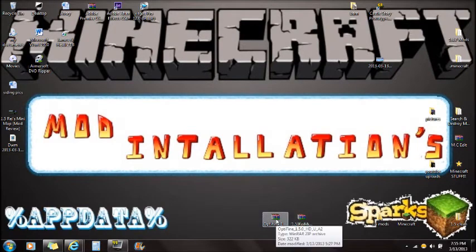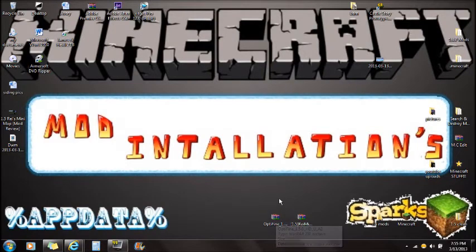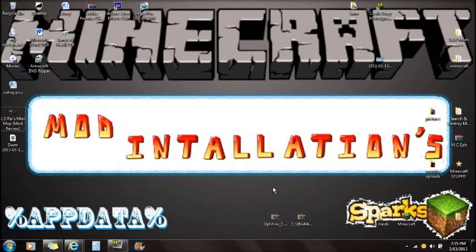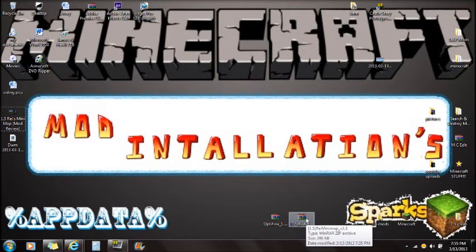Another thing I'm going to show you how to install is Optifine. Optifine is not required for this mod in any way, but it does help with your Minecraft lag, so that's why I'm going to be installing it. It is not required for Ries Minimap.